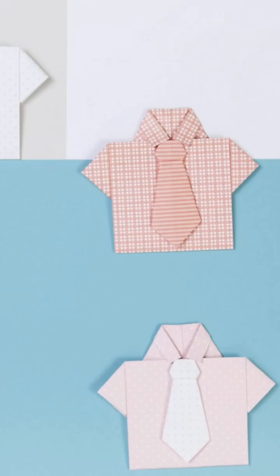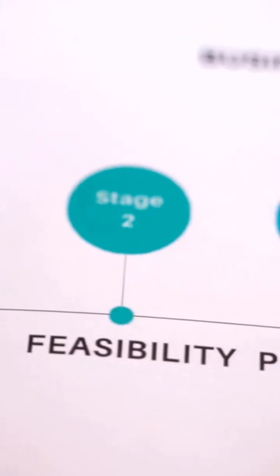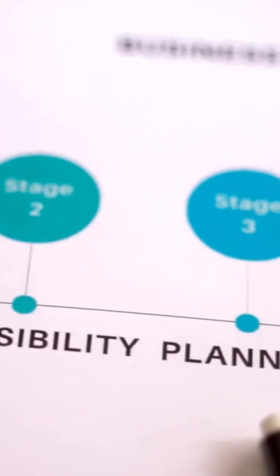Every A-size paper has the same shape, no matter the size. That shape comes from a special ratio.